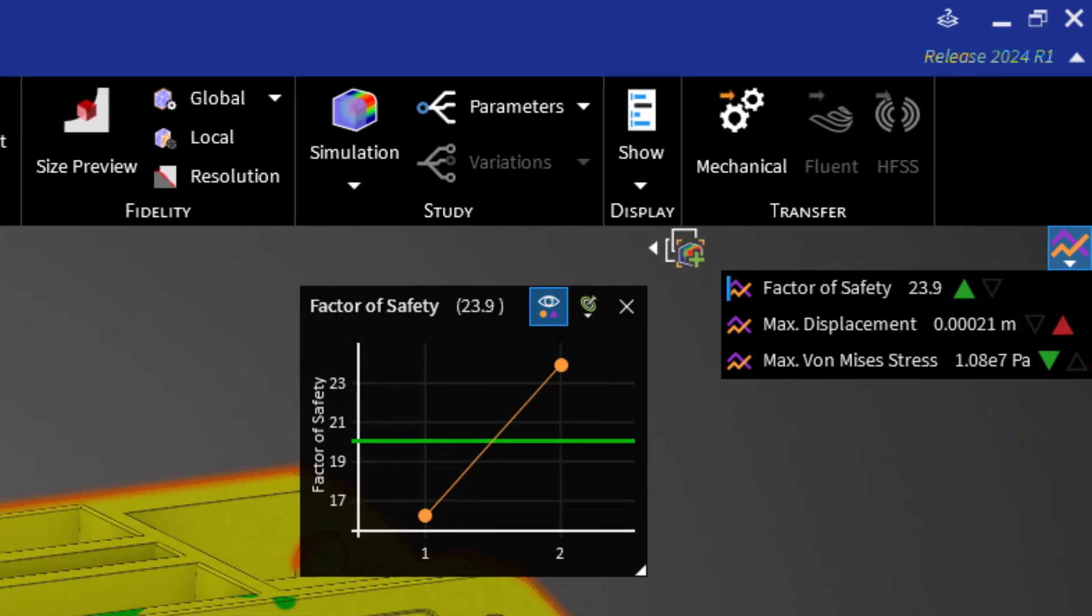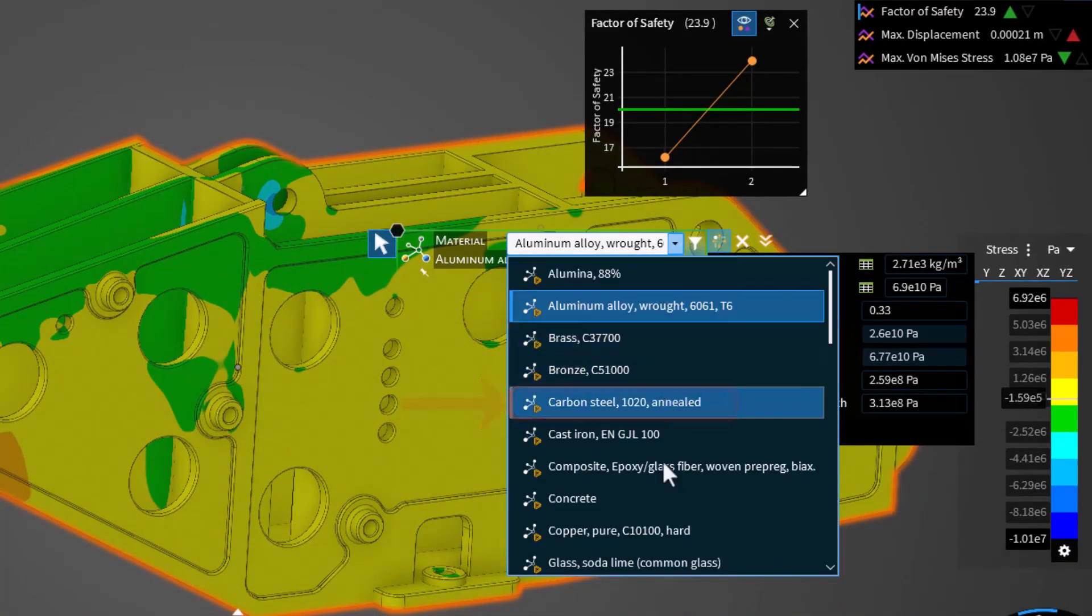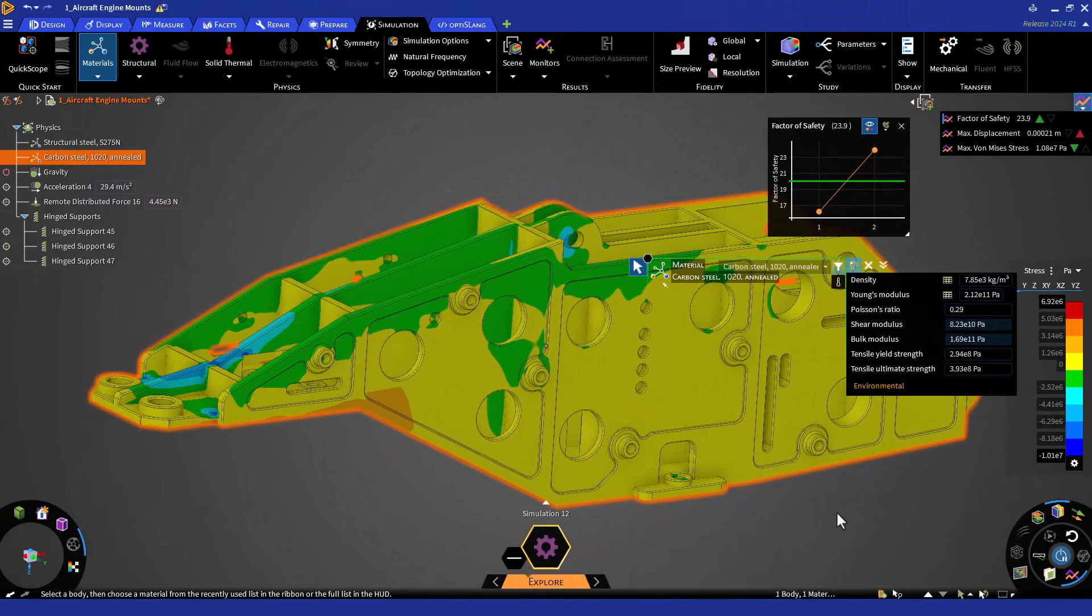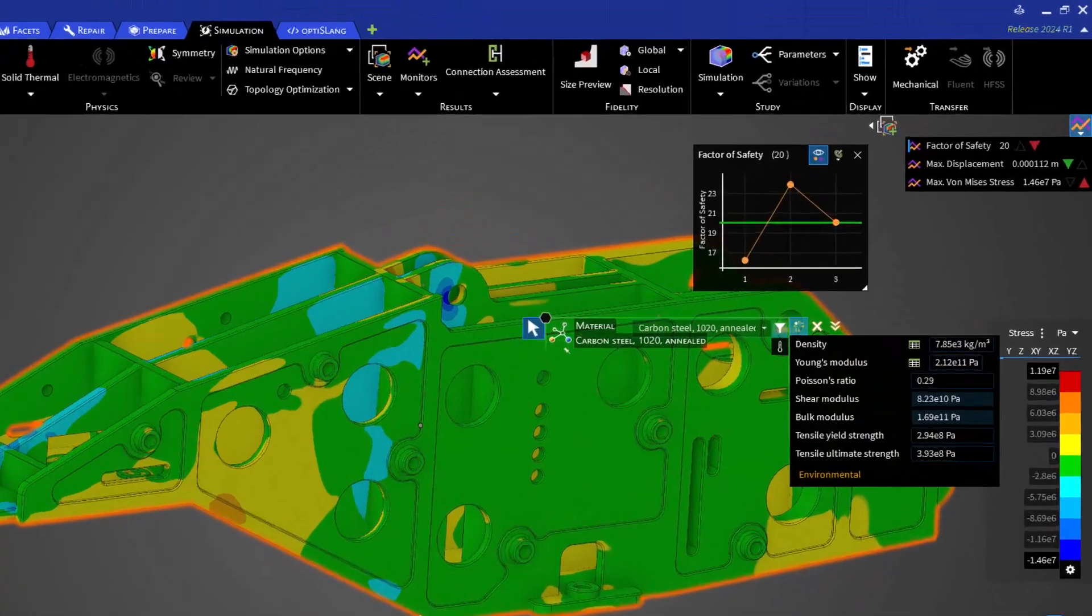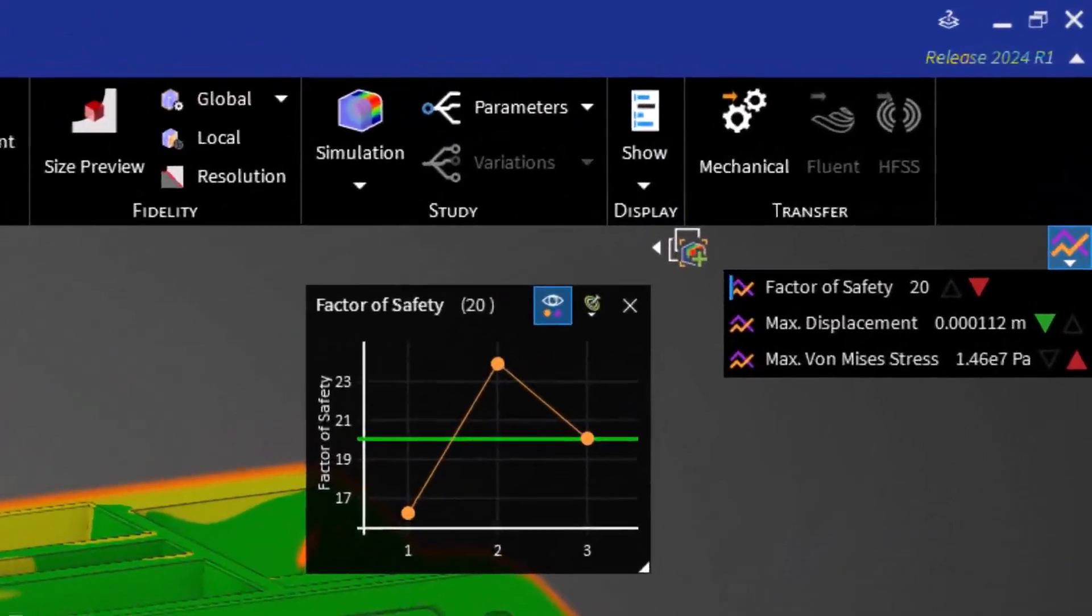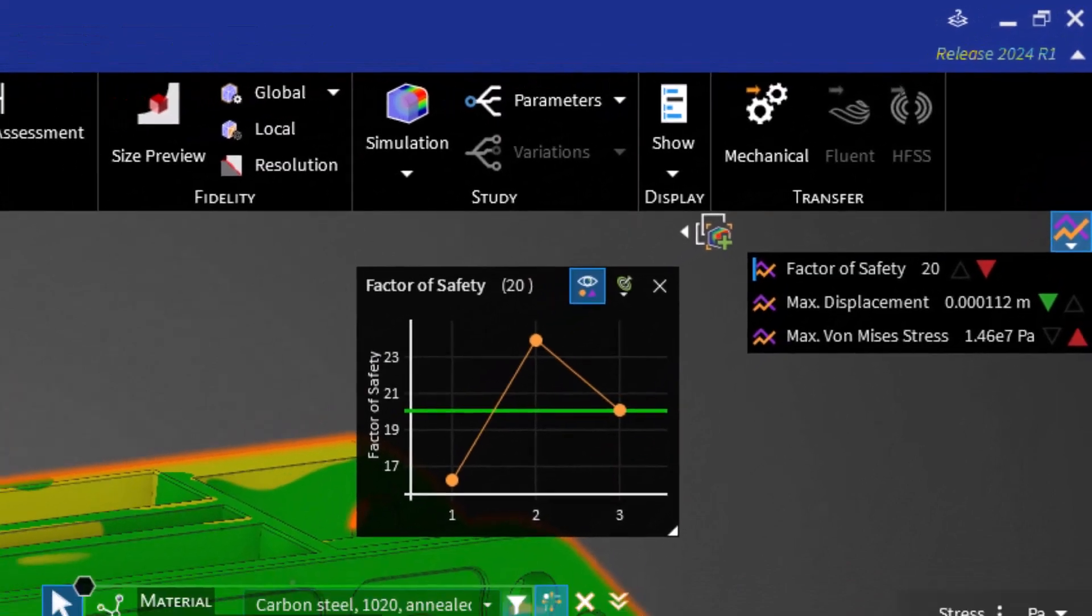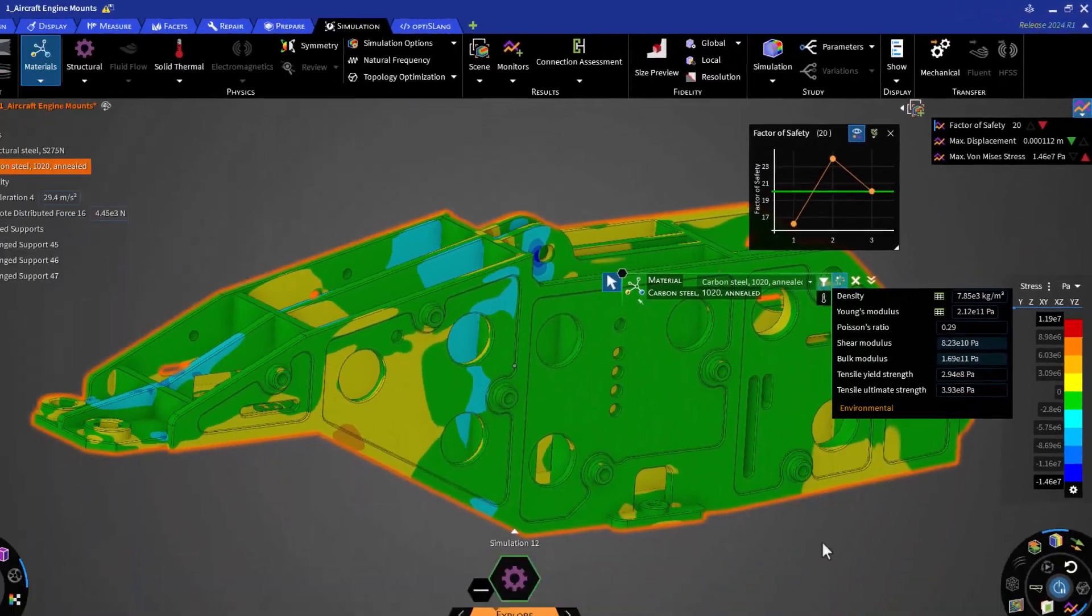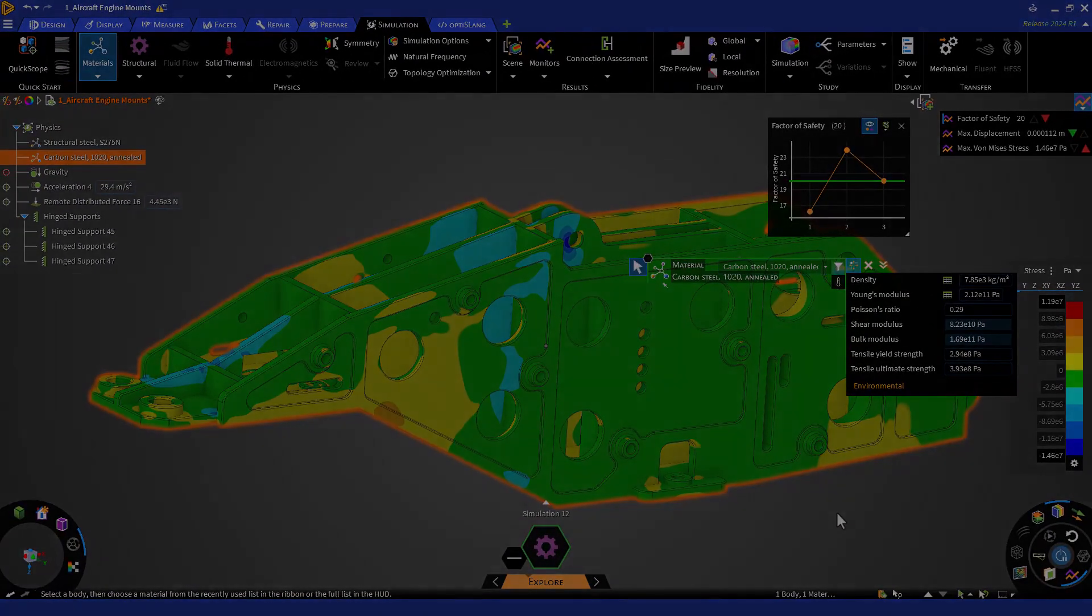Let's now change the material to the carbon steel option available. We can see now that we have decreased the factor of safety.